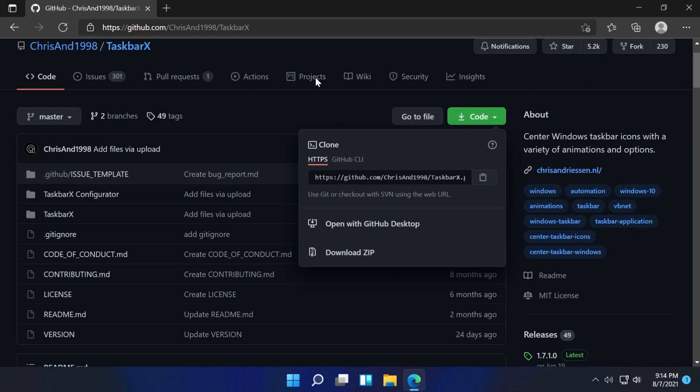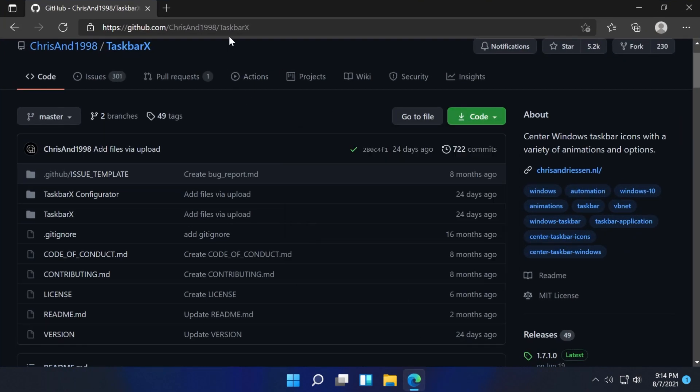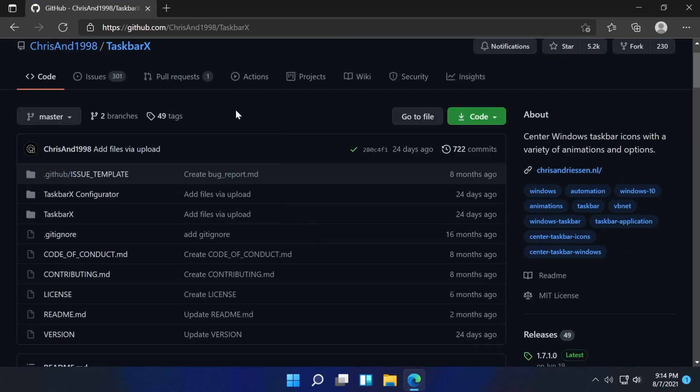For that, we're going to use Taskbar X, which is a cool little software that we can download from GitHub.